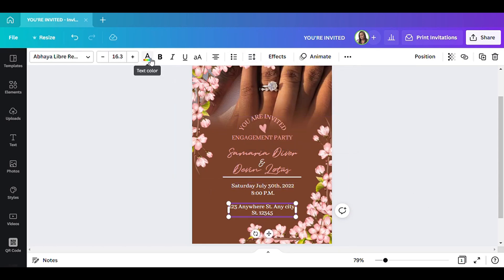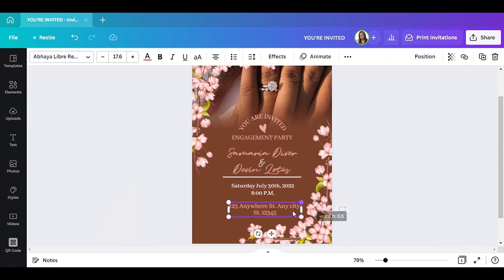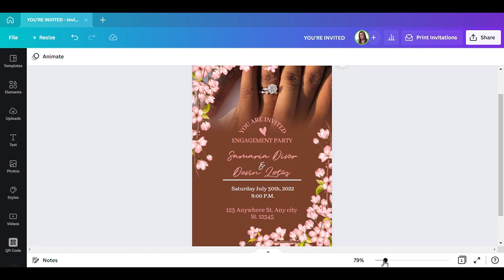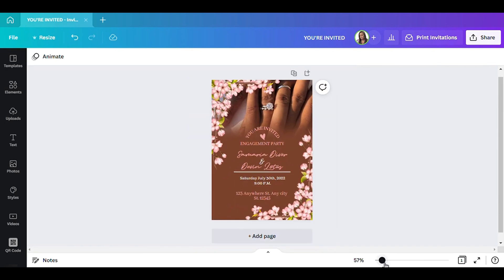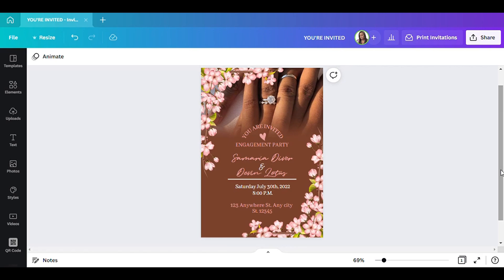There you have it — an engagement party invitation. It's very easy and simple to do. I actually love how it turned out. Let me zoom out so y'all can see. I hope y'all enjoyed this video. Please don't forget to like, subscribe, and comment. If you're new here please subscribe, and that will be all for today — God bless.